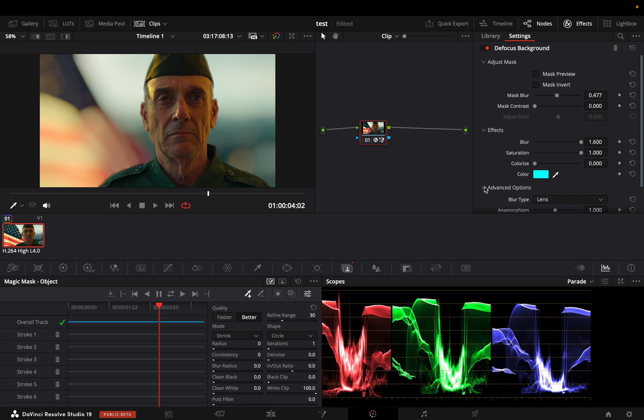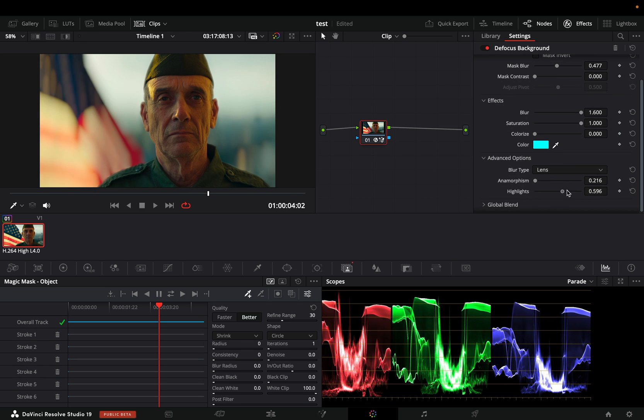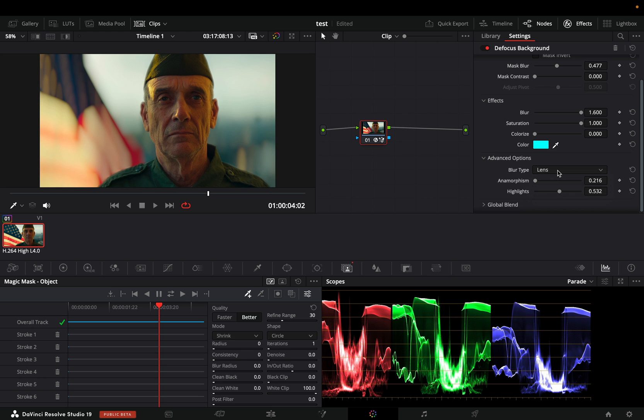Open the advanced options and adjust the anamorphism. I can't see myself using this tool, but it's always nice to have.